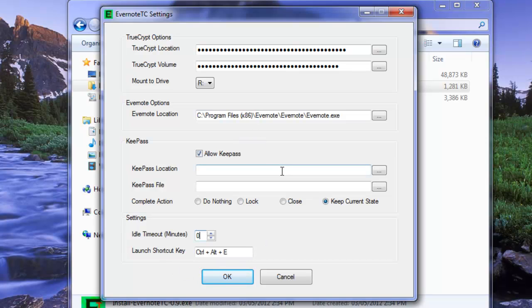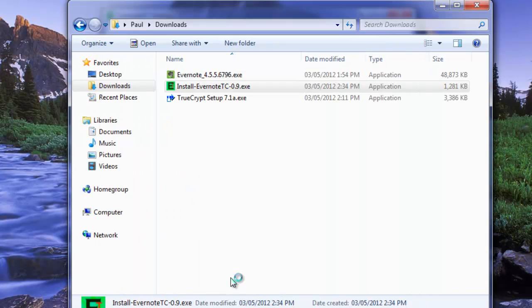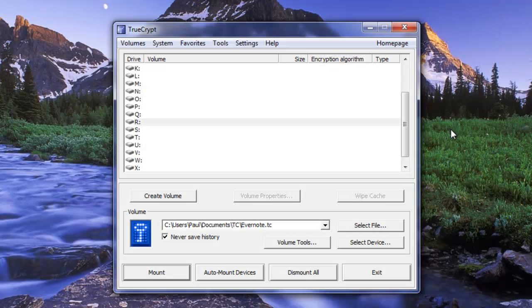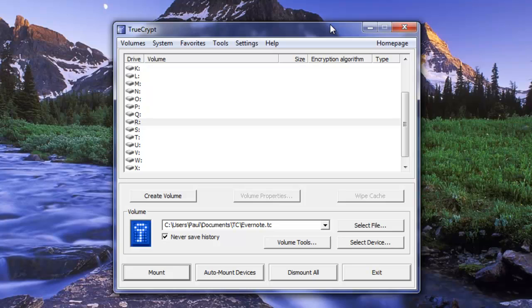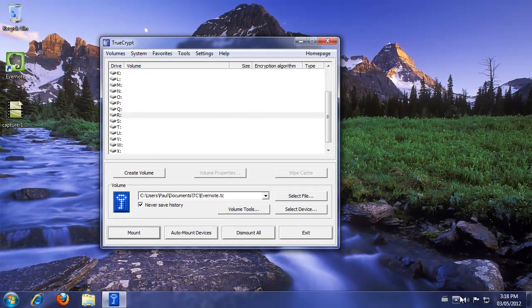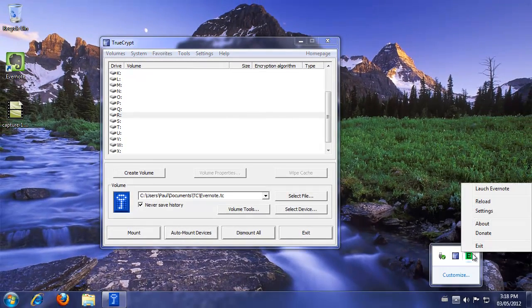And we have a Launch shortcut key, which by default is Ctrl-Alt-E. But you can certainly change that to some other one if you chose. Just click in the box, hold down the shortcut key combination that you want. We're going to turn off Allow KeePass because we're not using it right now. Click OK. And that's going to be it. Close this window and we can close. Well, we'll leave it open for now just for demonstration. You'll see in our systems tray, we have our launcher, which is always going.